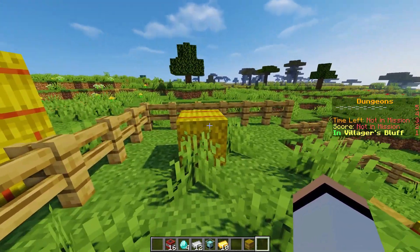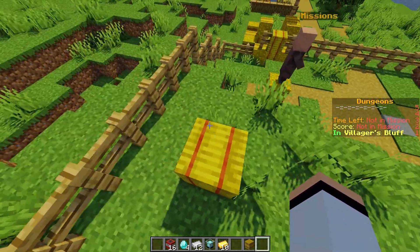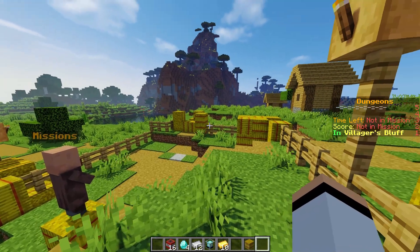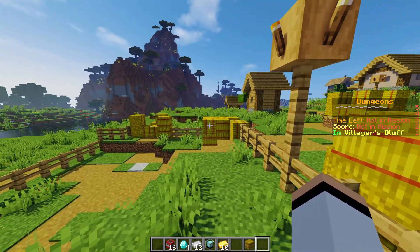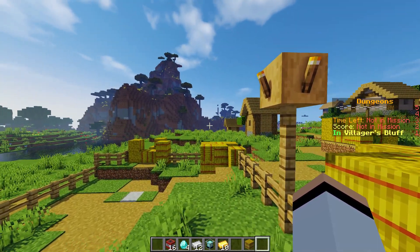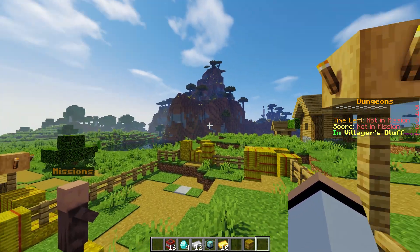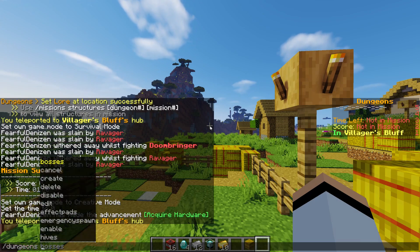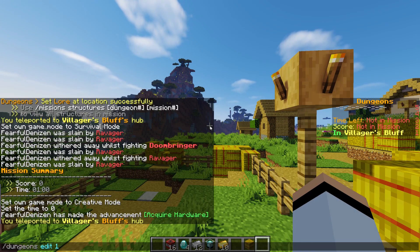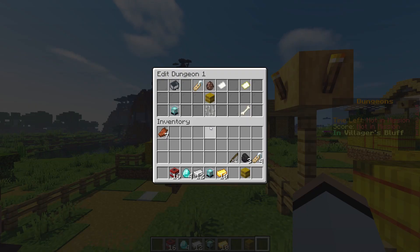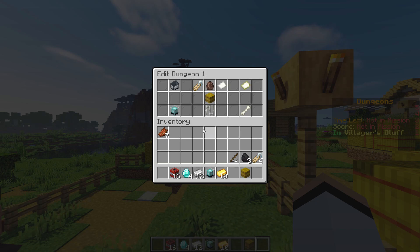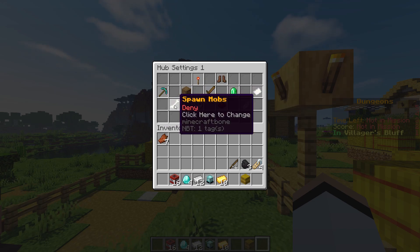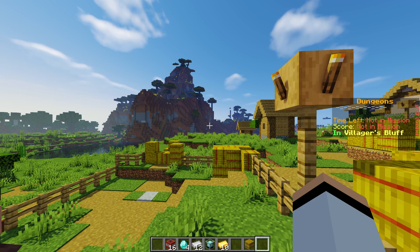We've set a position for our NPC, for our questing NPC. Let's go ahead and make it so it's facing this way. Make sure when you're spawning in your NPC in your dungeon hub that you go over to /dungeons edit 1 - or the number of your dungeon - and go over to hub settings and make sure spawn mobs is allowed.